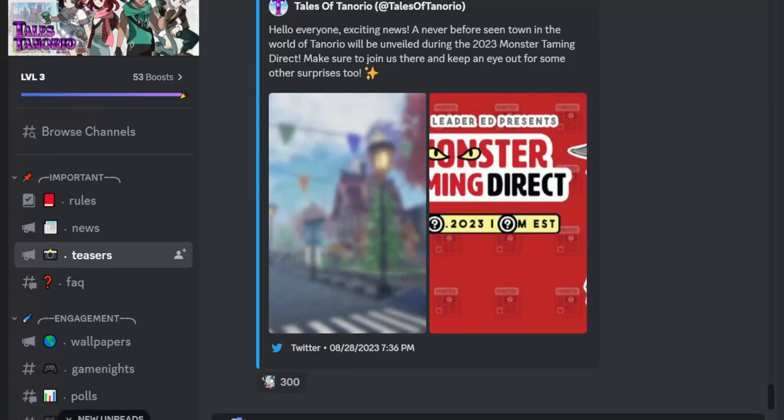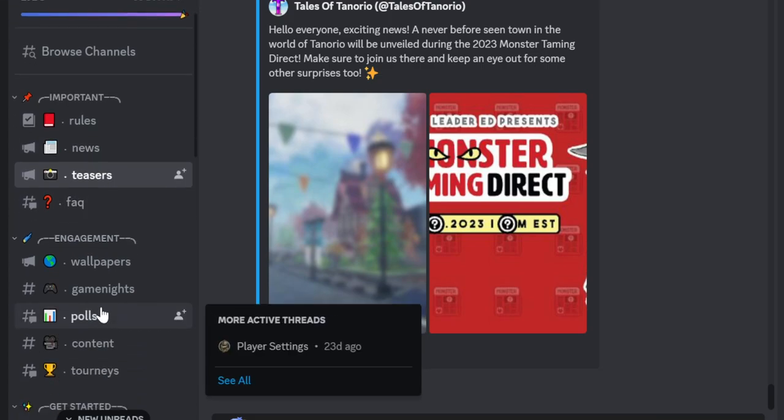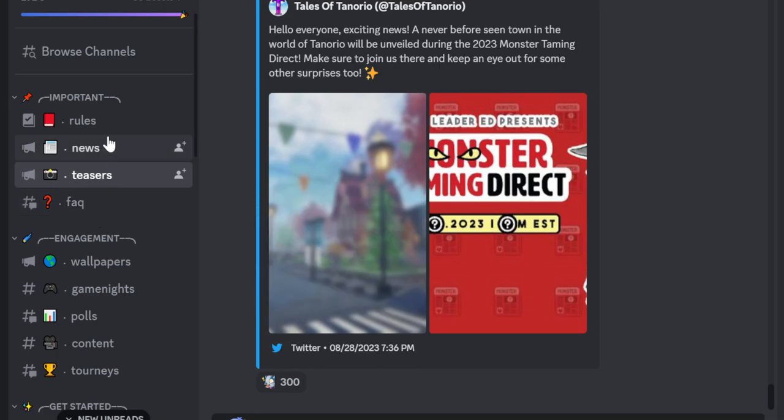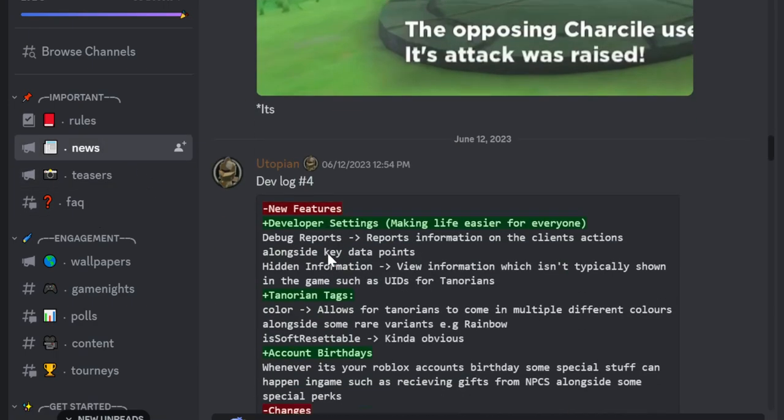So what happened to Tales of Teneria or Tenoria? Whatever you choose to call it. If I think it was if you go to...